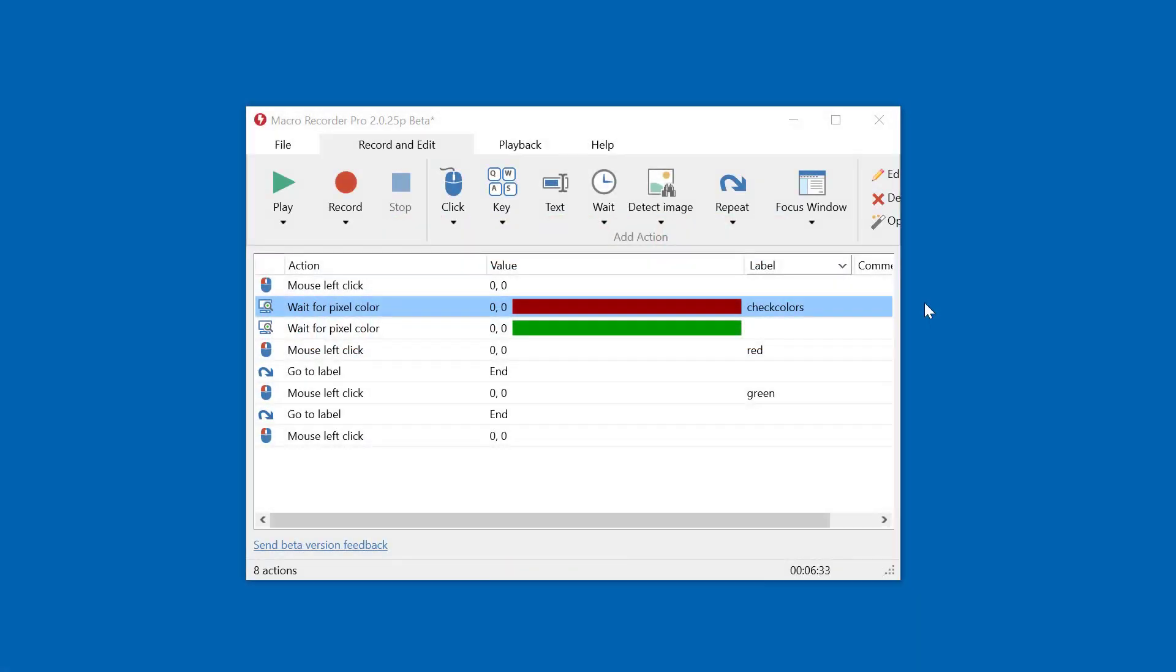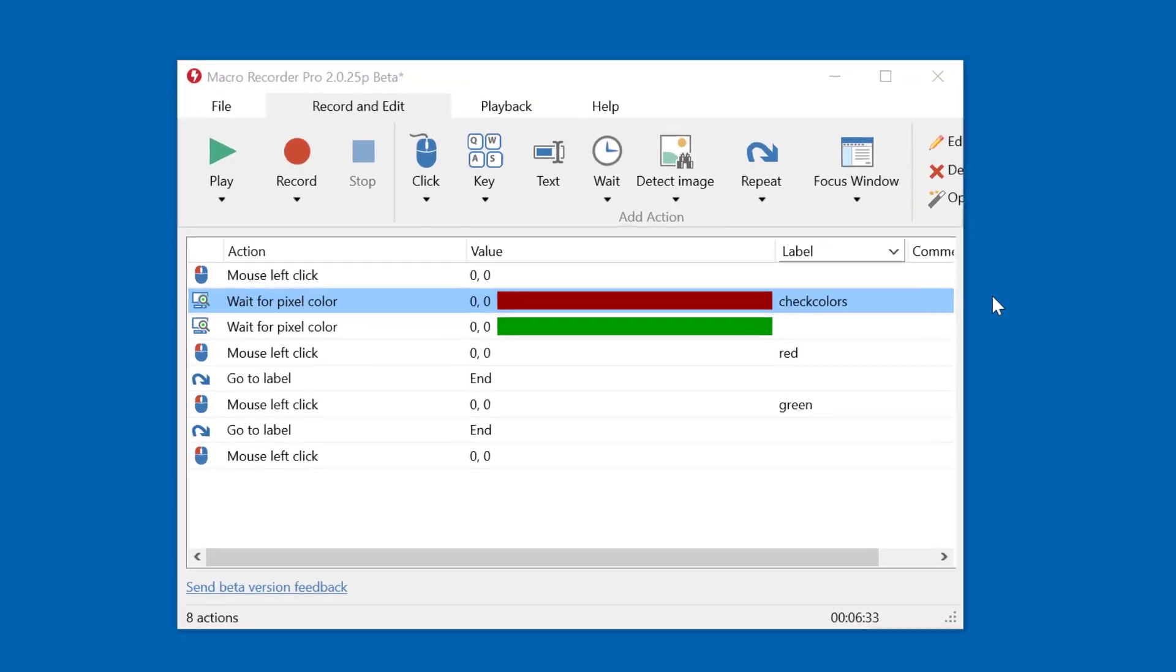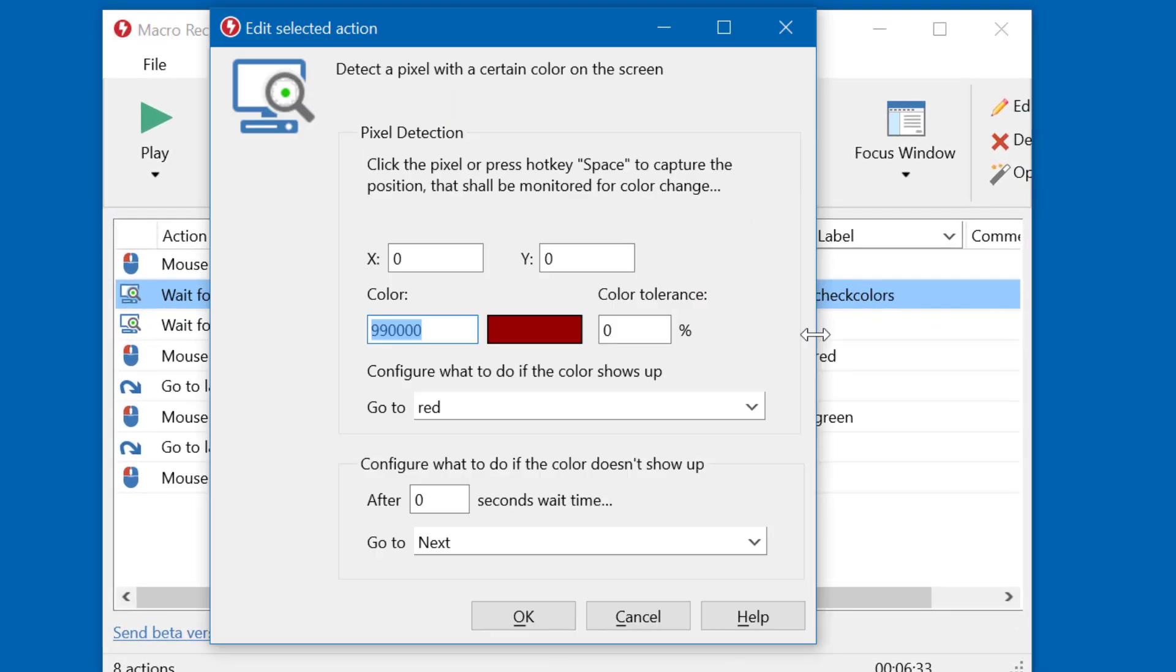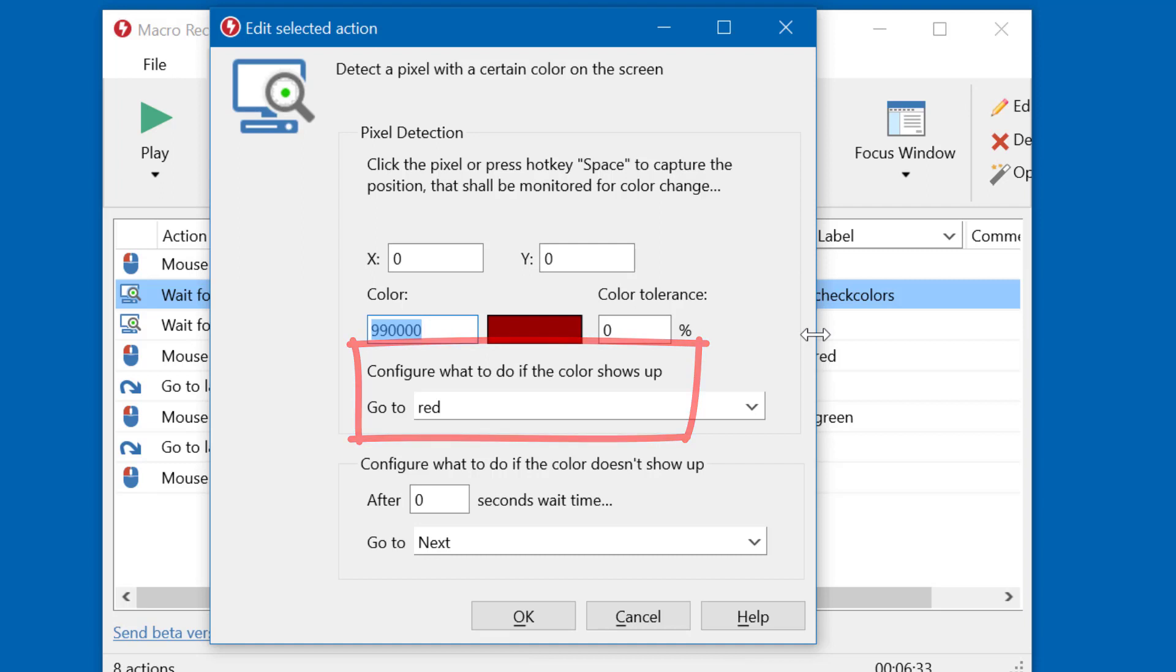To check for multiple different colors, you can do the following. Here we have an example. This macro checks a specific pixel for a specific color, red in this example. If the color is found, it should branch to the label red.